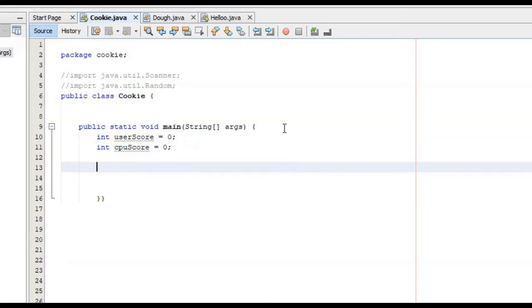Next, what we need to do is create an infinite while loop. Every single iteration of this while loop is going to mimic a particular round in this rock-paper-scissors game. The reason it needs to be infinite is because we don't know how many rounds we have to play until someone gets best two out of three first. So we're just going to say while true to create our infinite while loop.